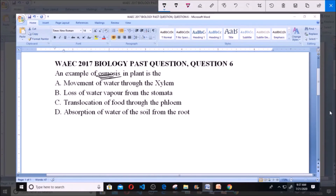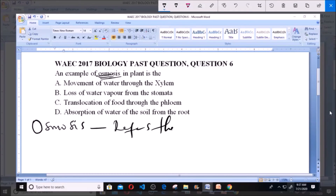You ask yourself: what is osmosis? Osmosis refers to the movement of water molecules.